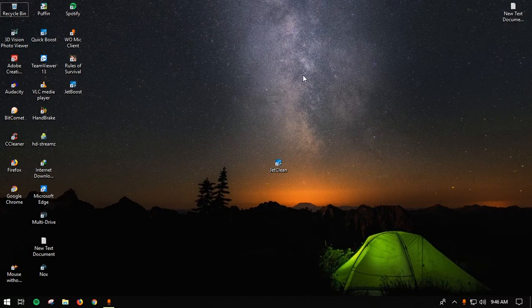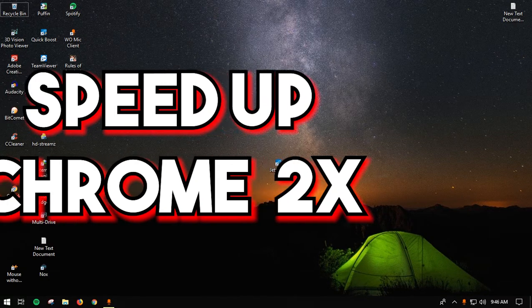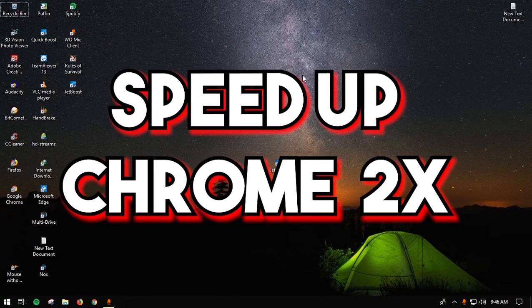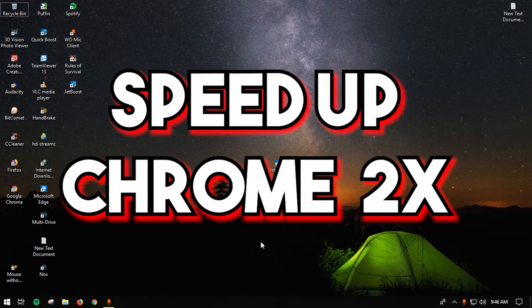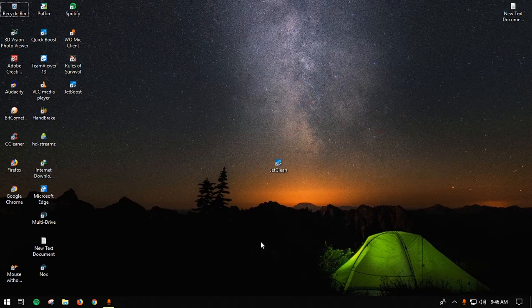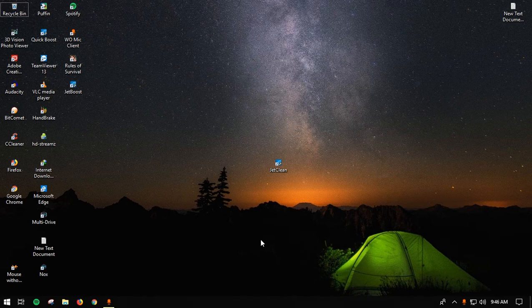What's up ladies and gentlemen, today in this video I'm going to teach you how to make your Chrome browser really fast using these new simple tricks and techniques. All you need to do...